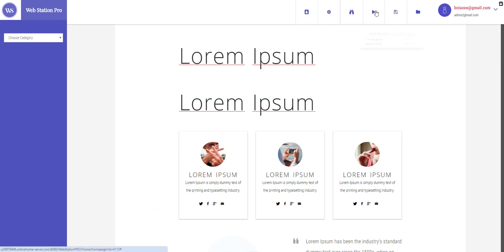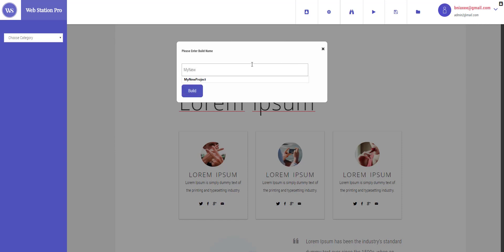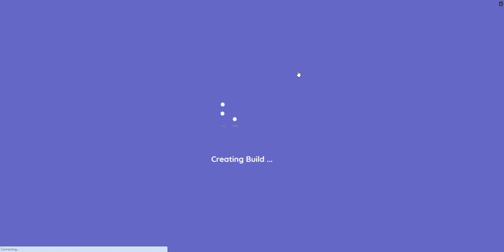Once you're done, go ahead and go to the export setting right here. Now first thing you have to do is create build. Enter the build name here like 'my new build'. I'm just going to go ahead and hit the build button right here.